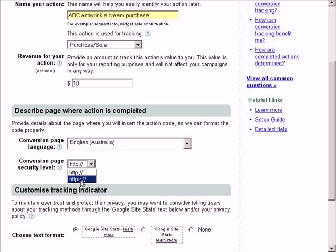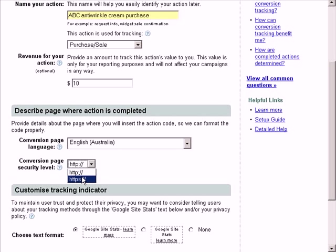What this does is it basically avoids a pop-up JavaScript security alert when your users reach the thank you page. So if it's HTTP, just select this one, HTTPS, select this one. Fairly straightforward.